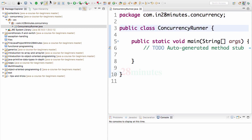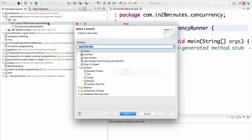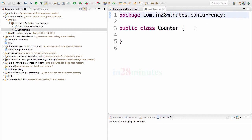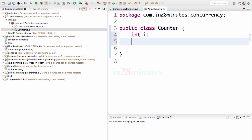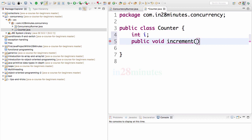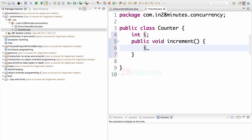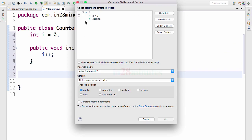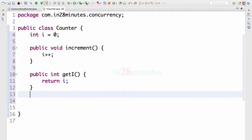Let's create a simple Counter class. In the Counter class, let's have a simple int variable as a counter — int i — as the counter, and I would want to have an increment method for i: public void increment. What does the increment do? i++. Let's also initialize the value of i to 0. Let's have a getter as well — generate getters and setters — for i, I only want to have a getter. This will help us get the value of i.